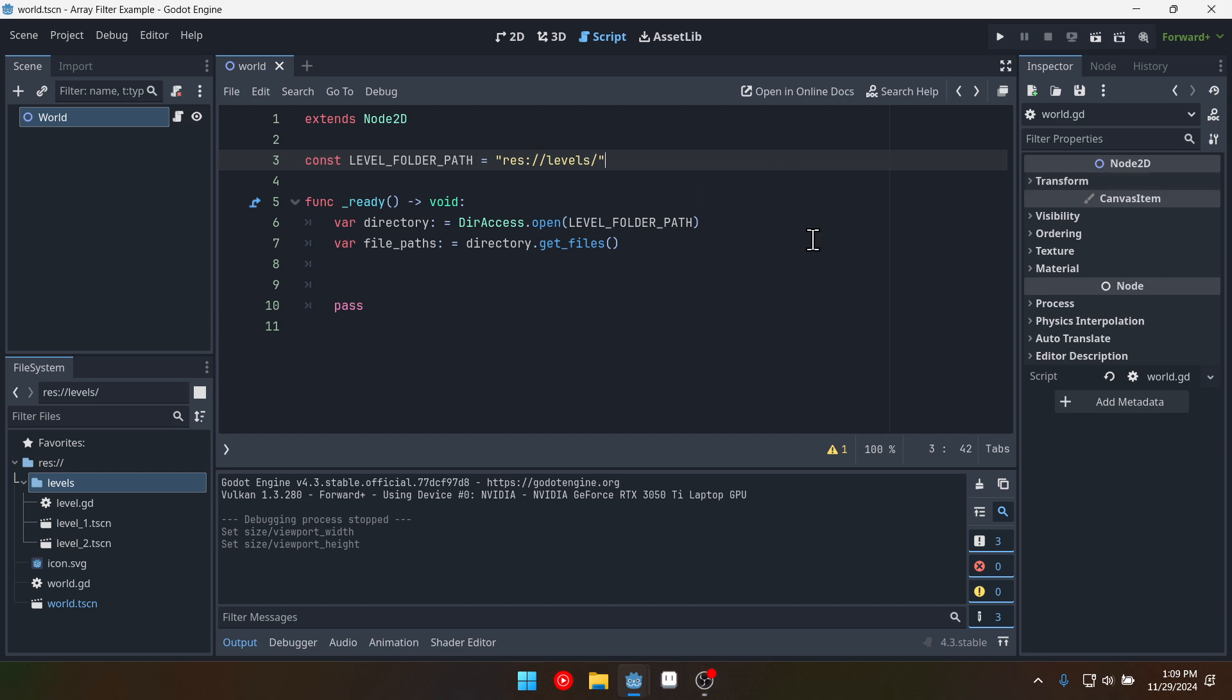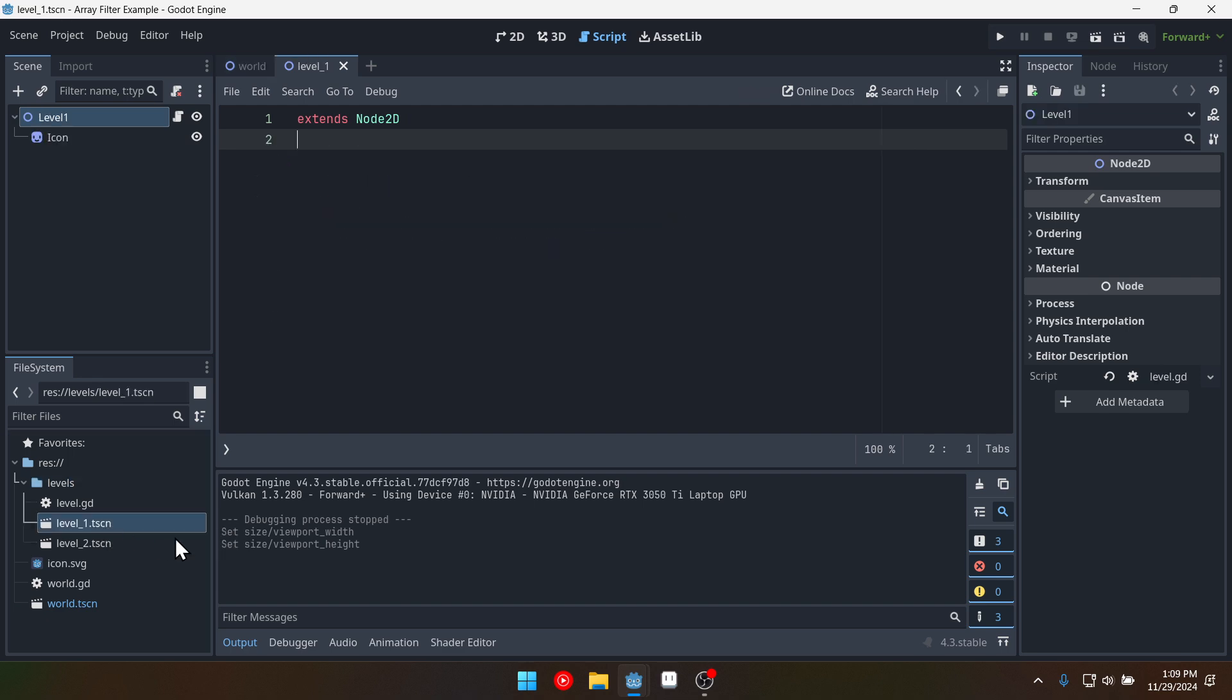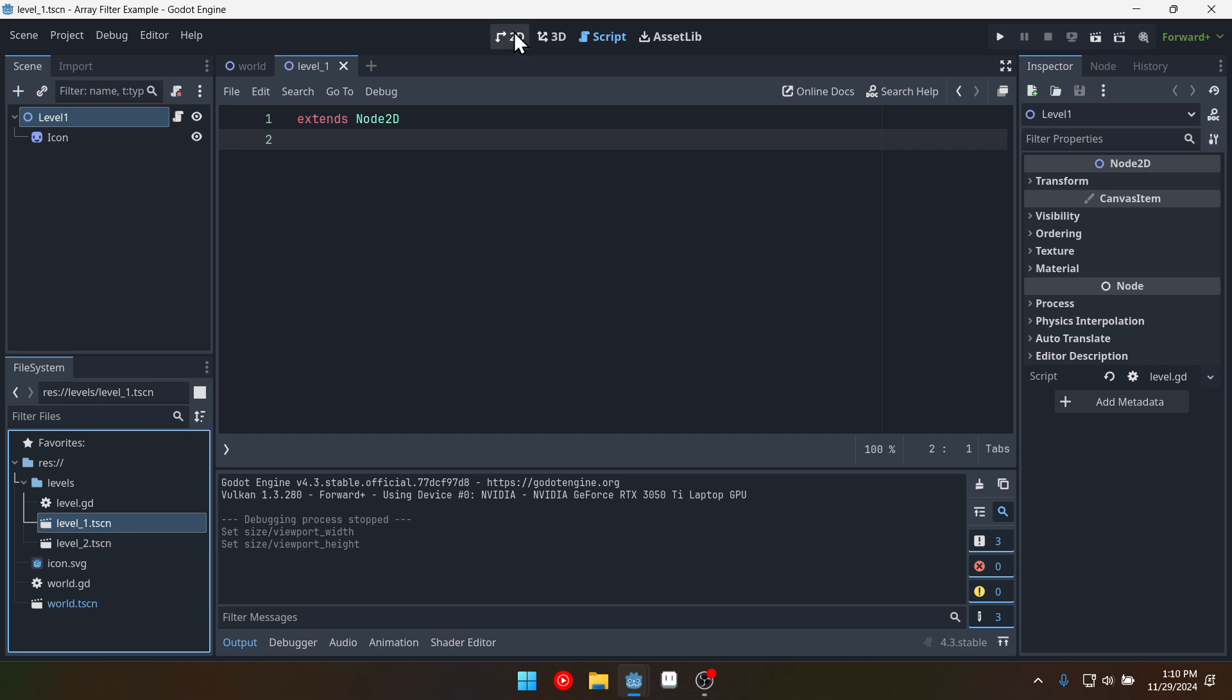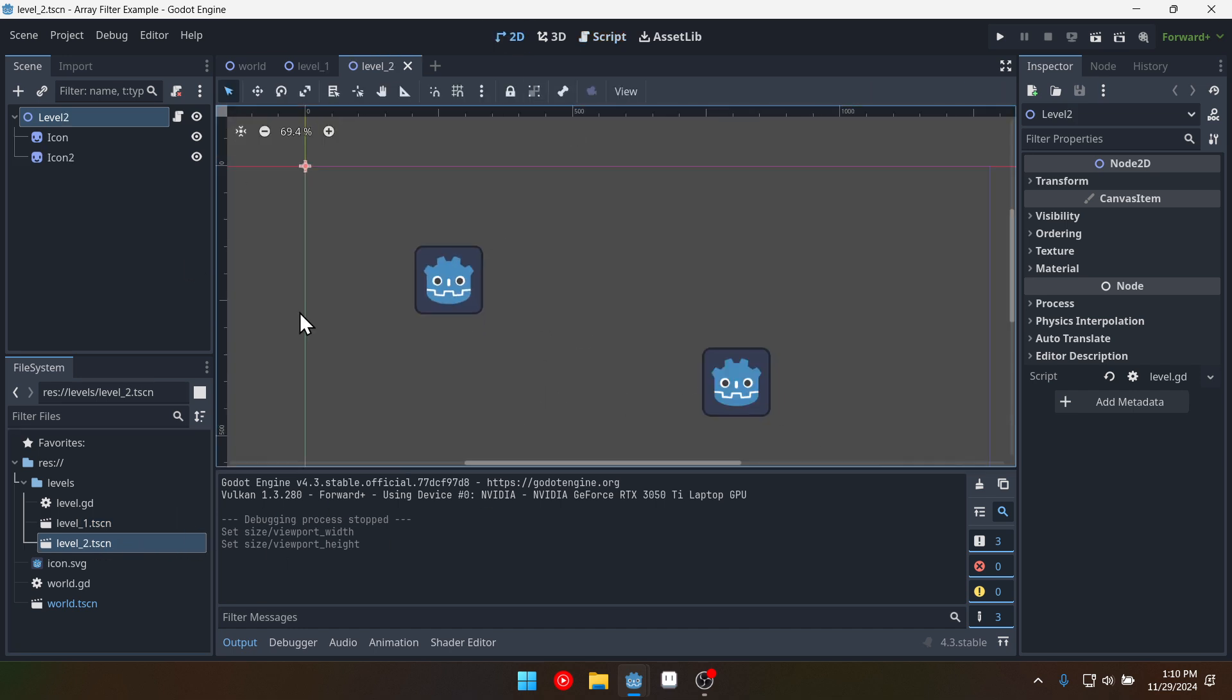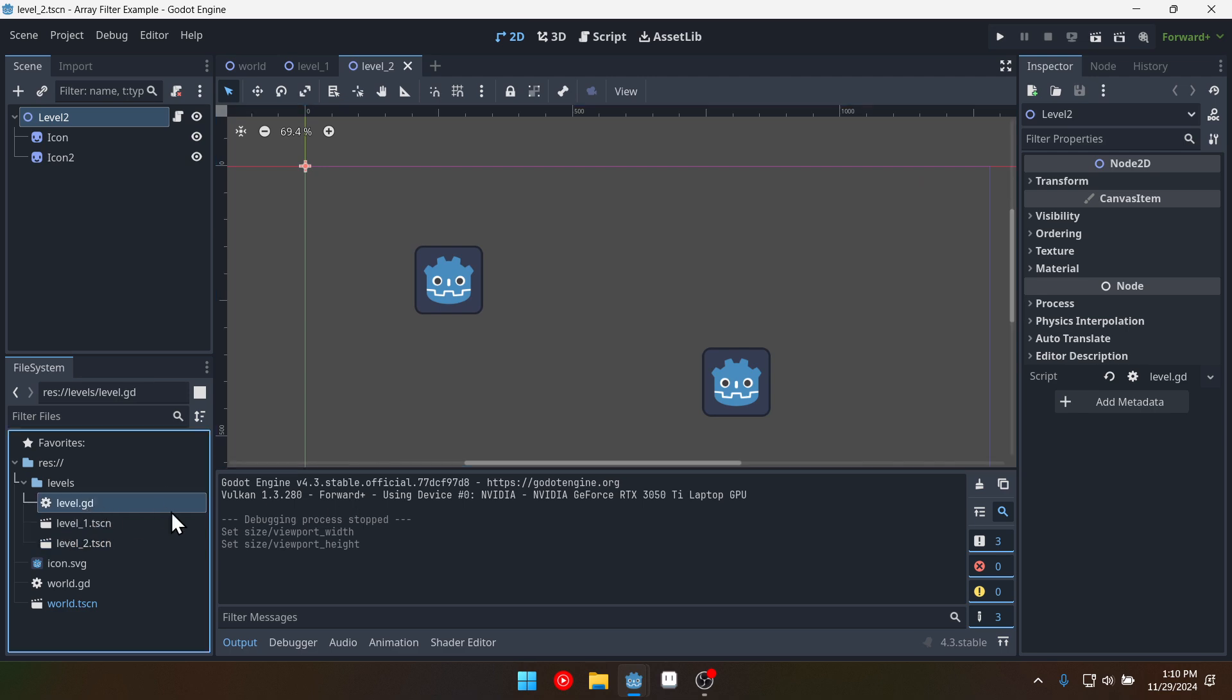So I have a test project set up right here. I've got this levels folder and inside the folder there is a level1.tscn which has a single icon in it and a level2 which has two icons in it.